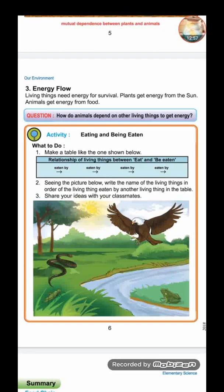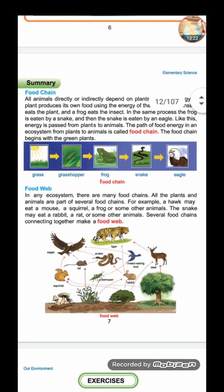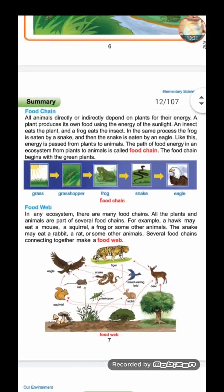Here is Lesson Three: Energy Flow. Living things need energy for survival. Plants get energy from the sun and animals get energy from food. Summary — food chain: all animals directly or indirectly depend on plants for their energy. A plant produces its own food using the energy of sunlight. An insect eats the plant, a frog eats the insect, a snake eats the frog, and an eagle eats the snake — this is how energy is passed from plants to animals.